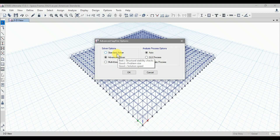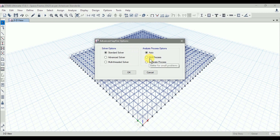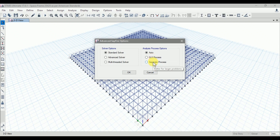For the standard solver, it may require more time, but I recommend that whenever you do the first analysis of your structure, go with the standard solver because it takes time but gives a complete report in the analysis log. For analysis process options, Auto is the automatic process set by the software. GUI process is better for small problems and separate process is better for large problems. Here I will go with Auto, though our structure is small and we could also use GUI process.